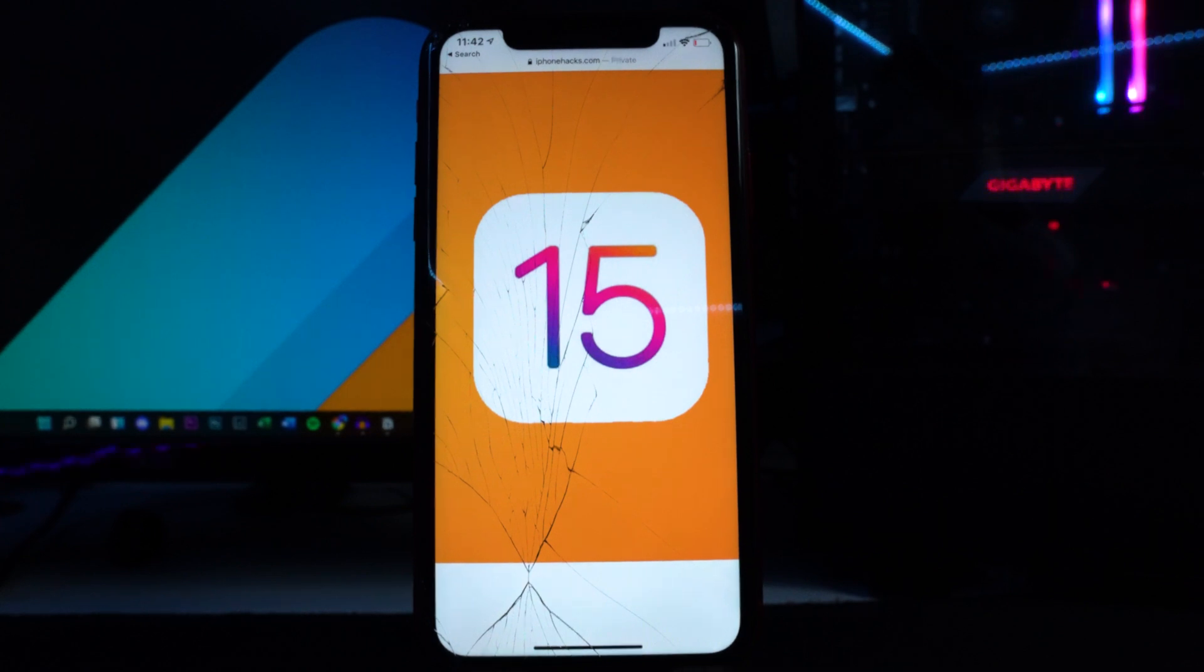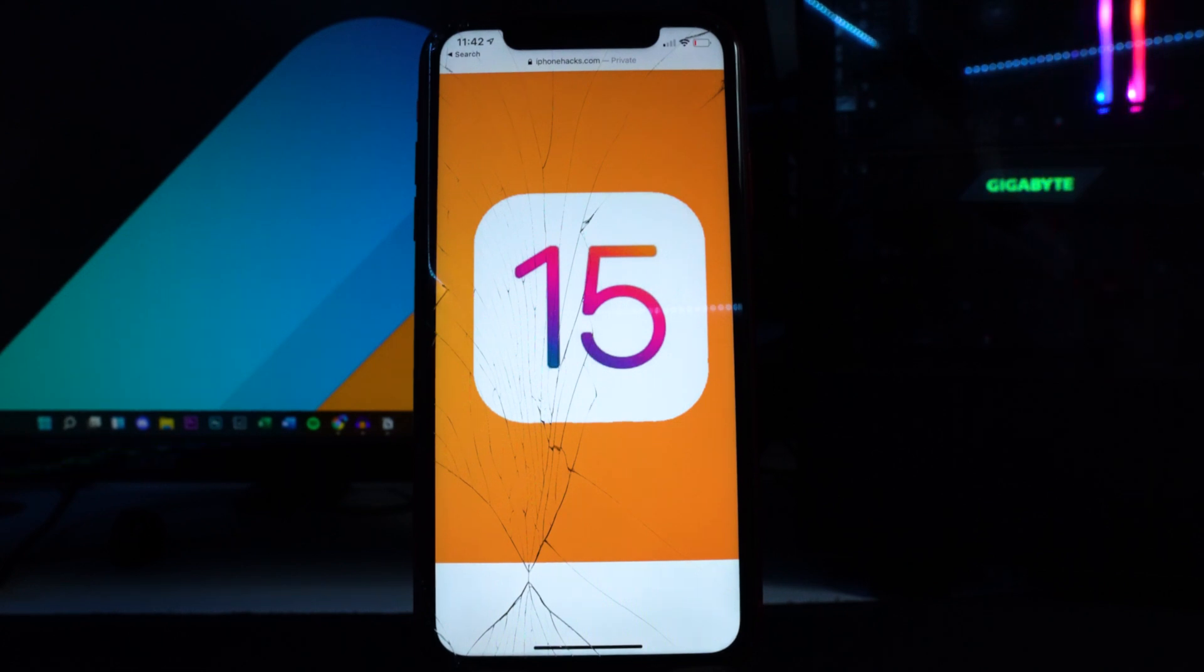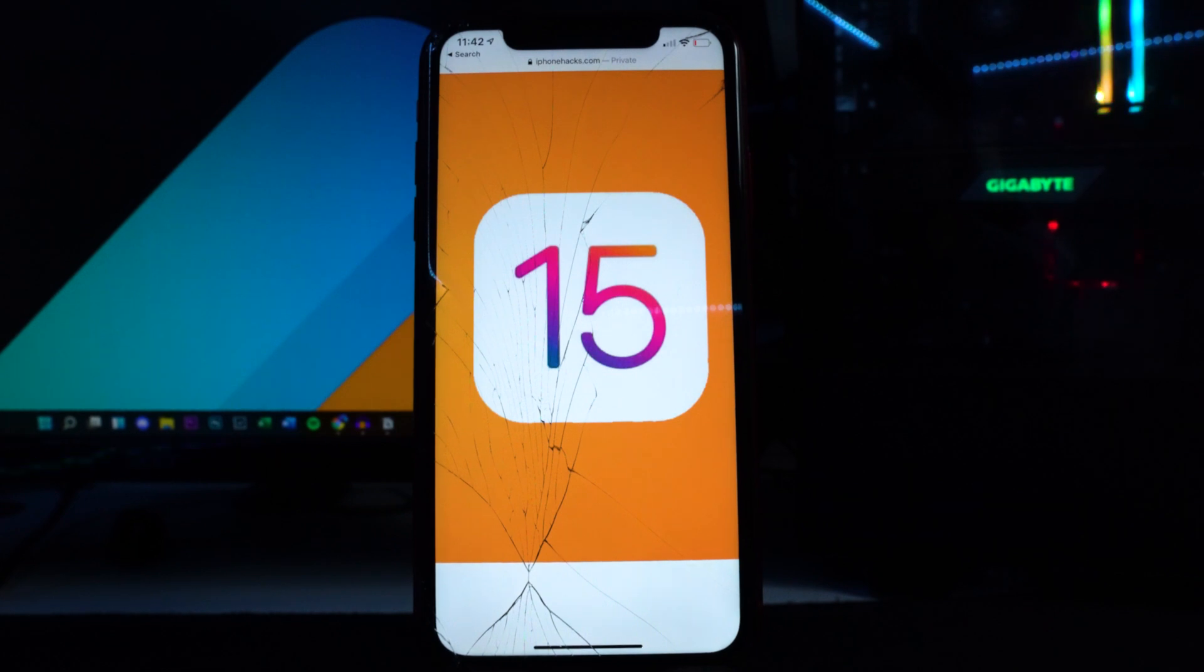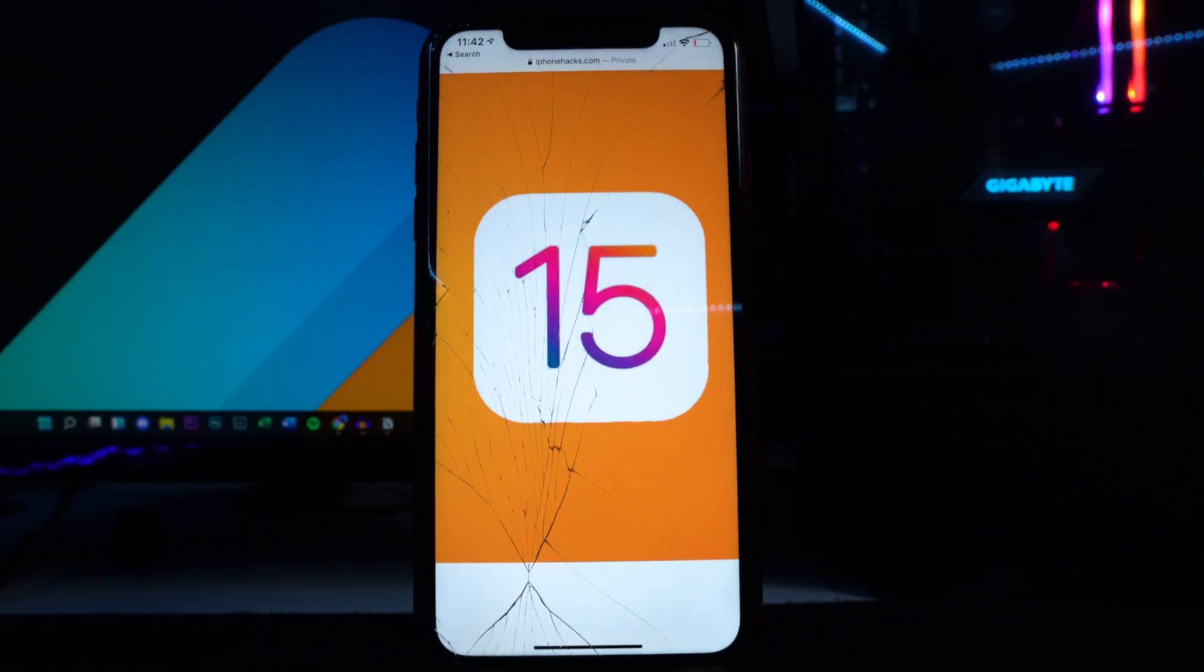I would recommend staying on 14.5.1 as of right now just because we did get some good news on a potential untethered jailbreak. If you're looking for a jailbreak stay on the lowest firmware possible. No point of updating to iOS 15 if you don't care about it, you just want a jailbreak. Just stay back on iOS 14.